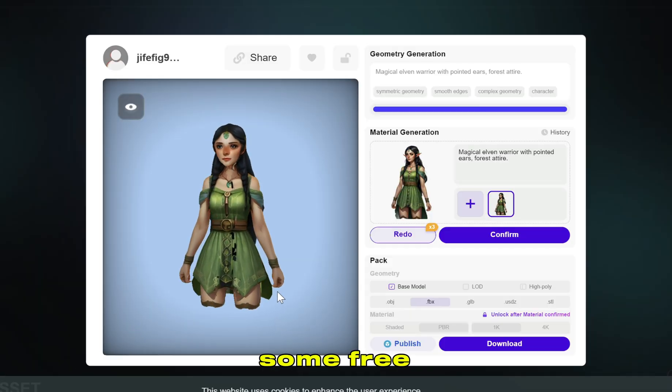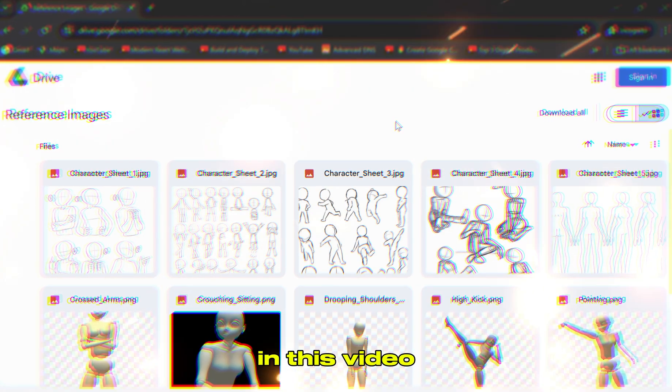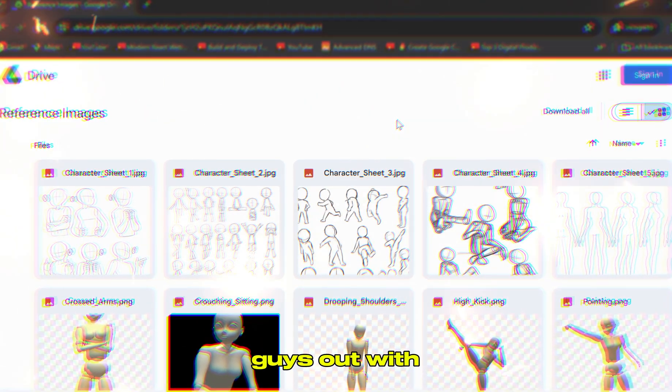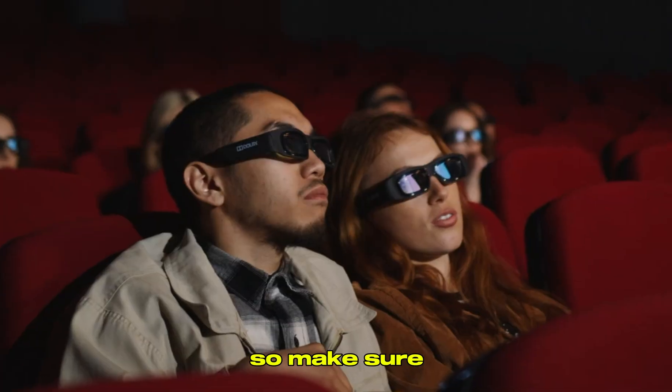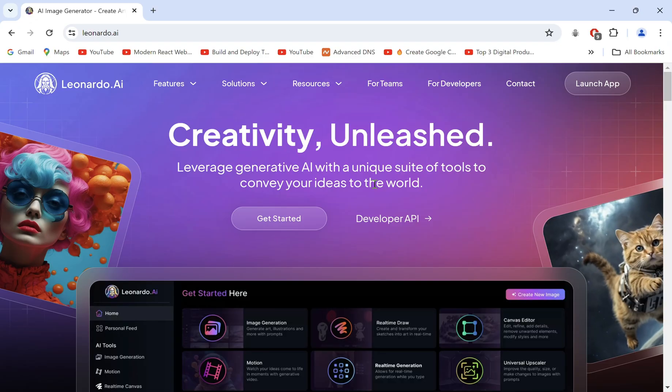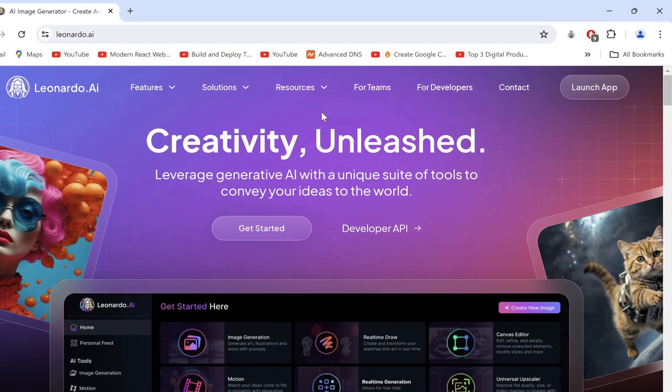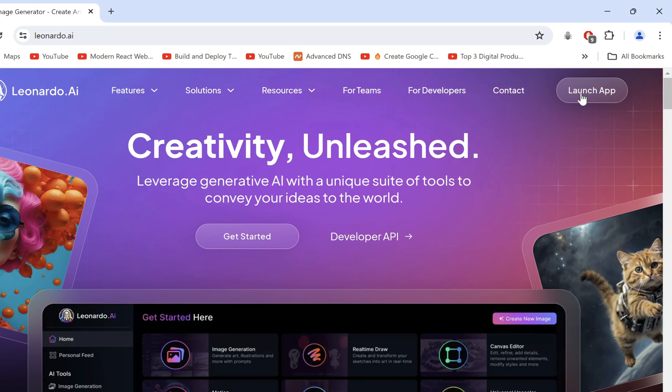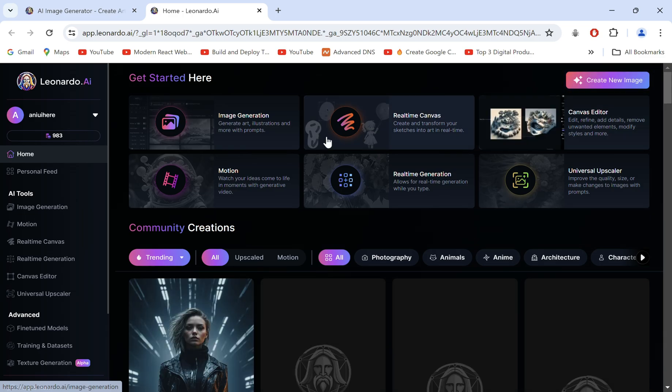I've also included some free resources in this video to help you guys out, so make sure you watch till the end. Let's hop on to Leonardo AI and click on Launch App. You can sign up free if you don't have an account.